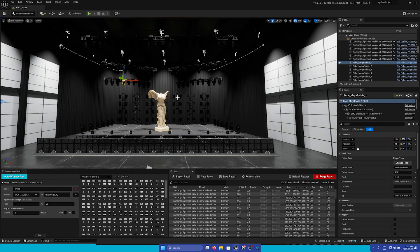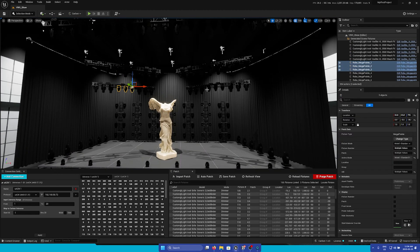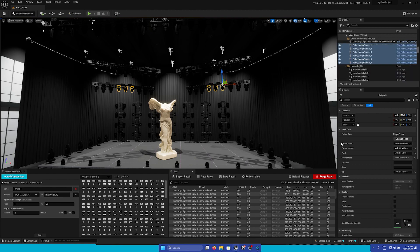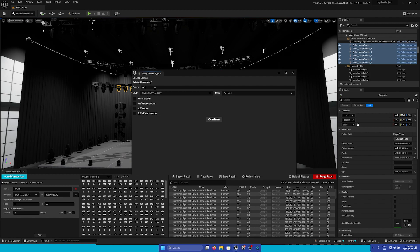For example, I'm going to select some Mega Pointies in our scene, just a few of them. Then here, if we hit Change Type, we'll bring up the Swap Fixture Type window. Here we can search for whatever we'd like. I'm going to search for a Viper, and we'll choose a Viper Performance.